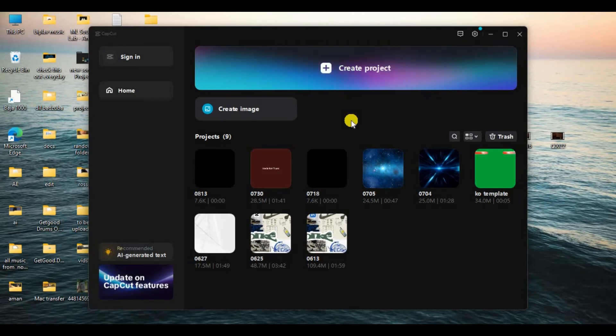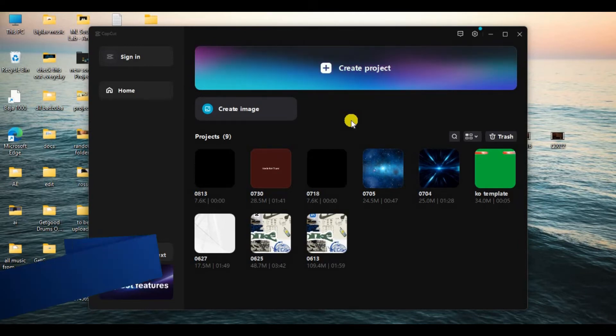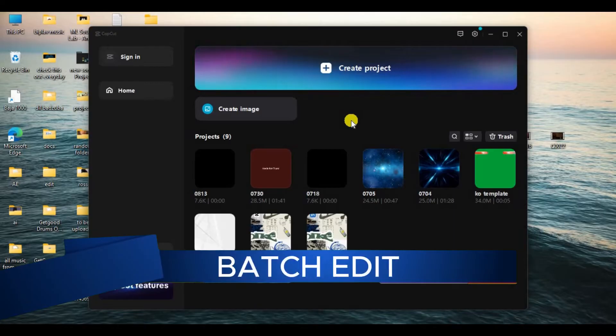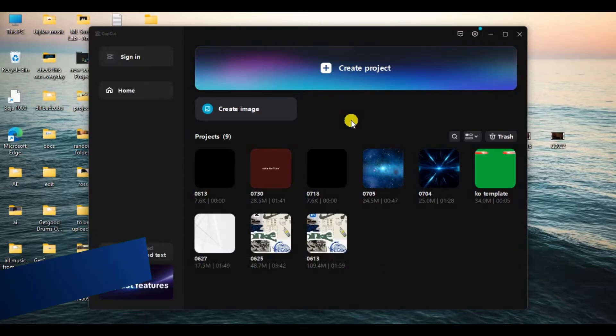Hello everyone and welcome back to our channel. In today's video I'm going to show you how to batch edit on CapCut. So without any further ado, let's get in.